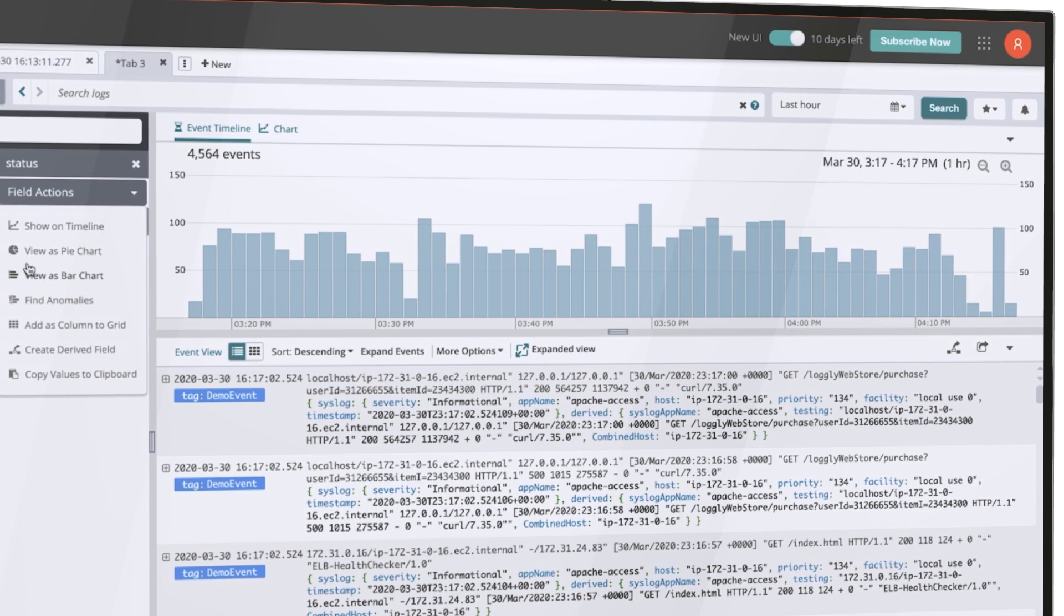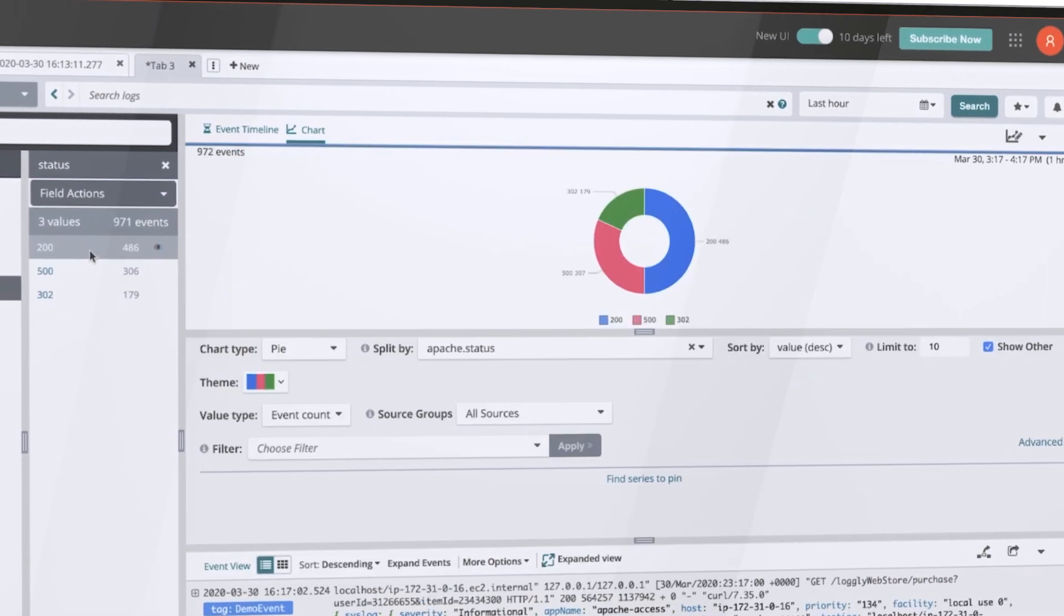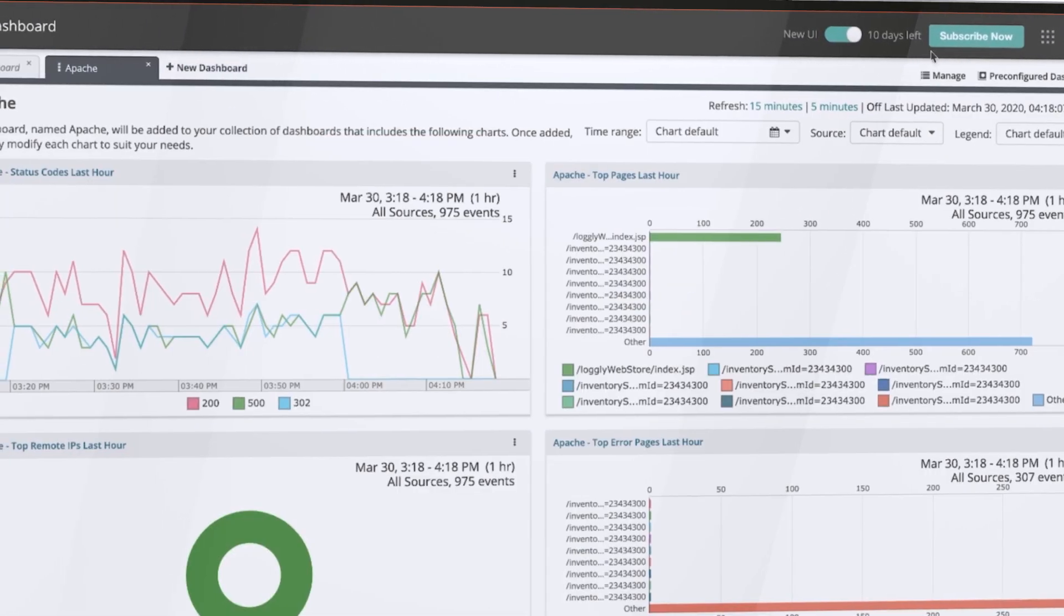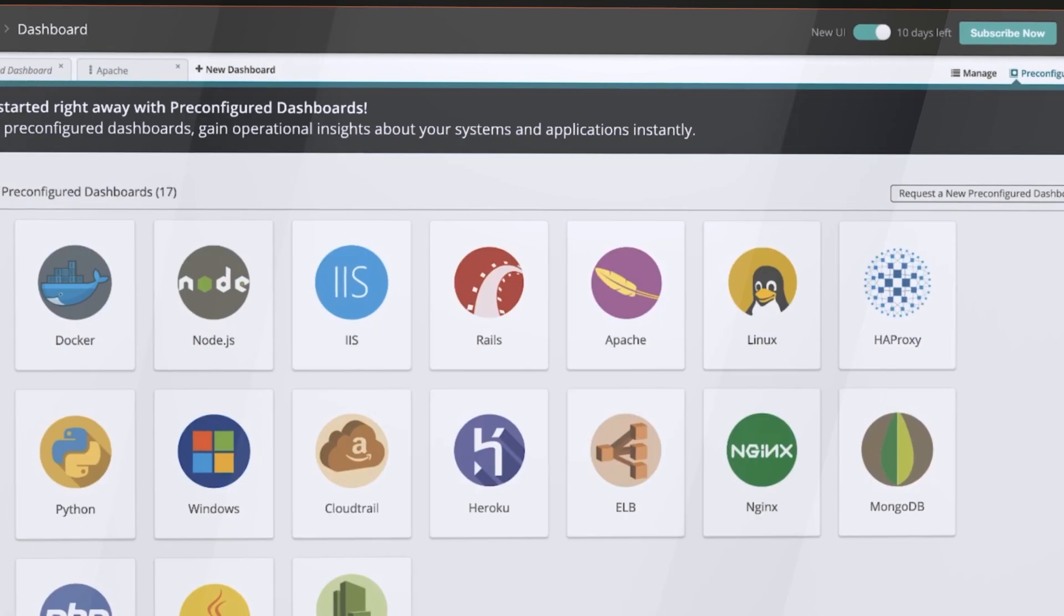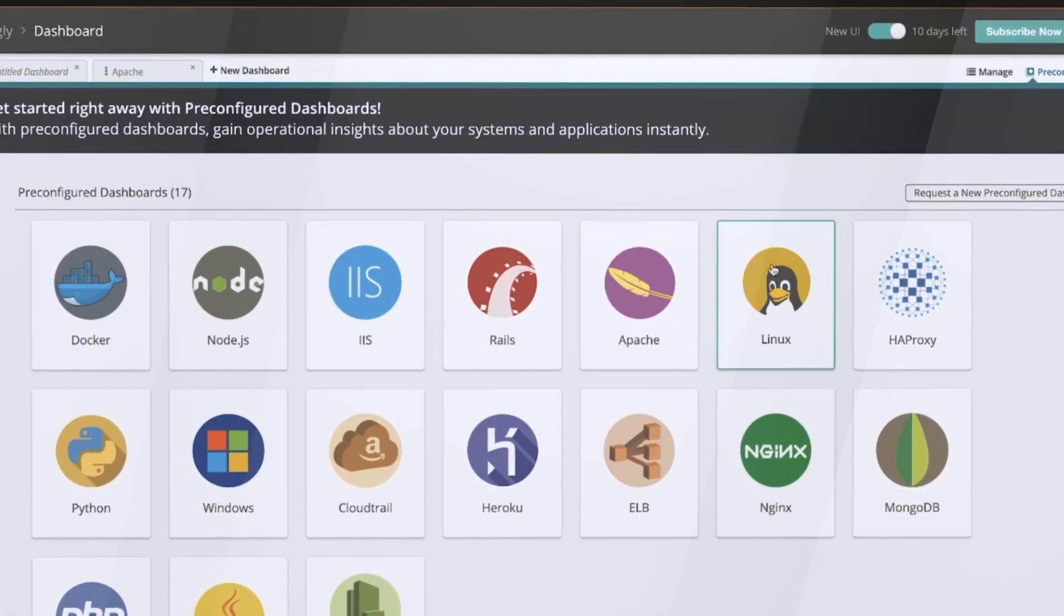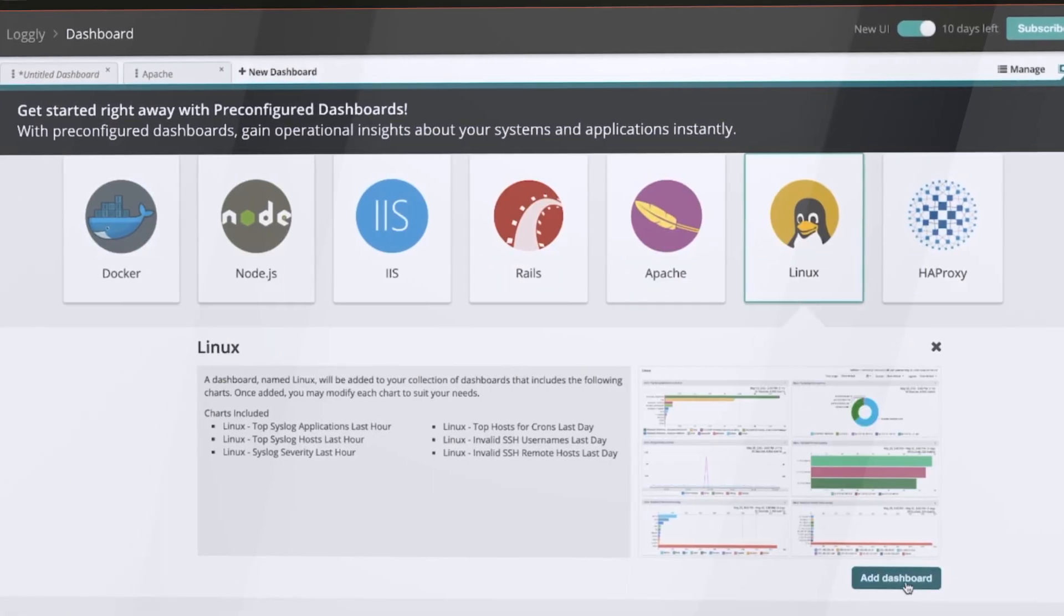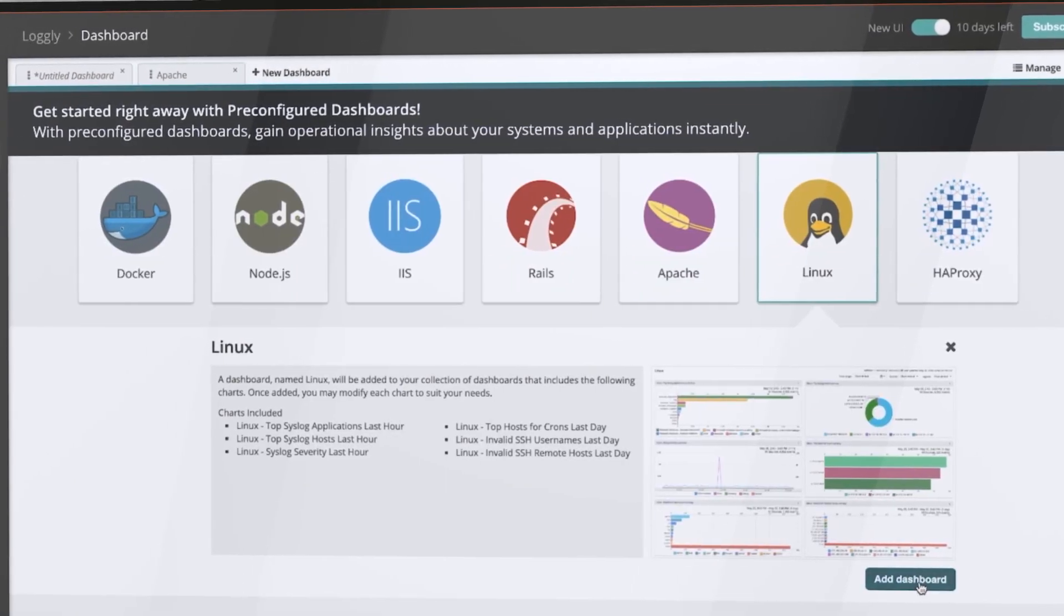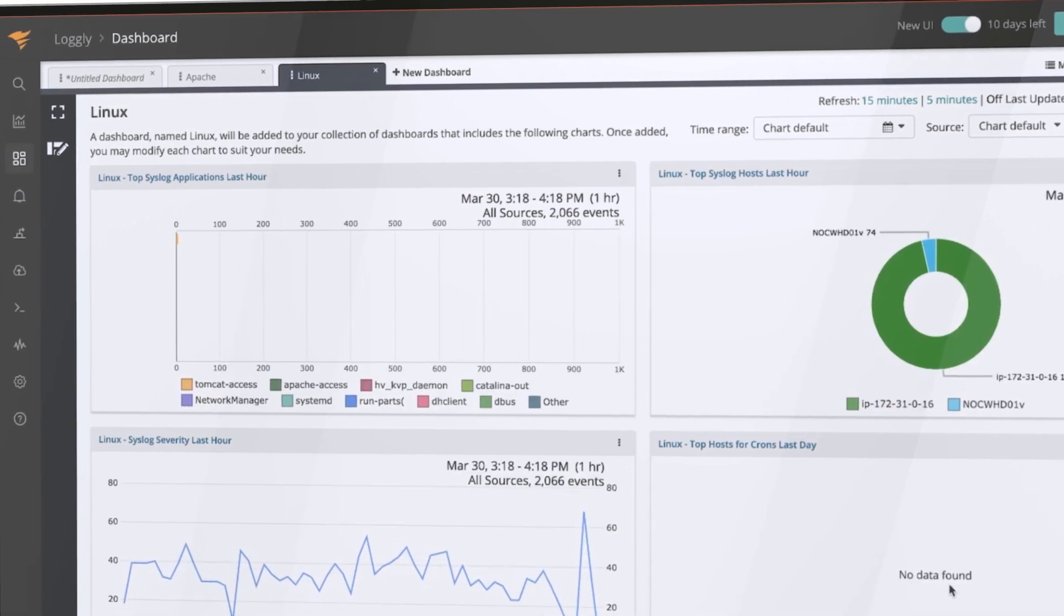The Logly dynamic field explorer can also be used to create dashboards so everyone on your team is working from the same knowledge base. There is a large library of pre-configured dashboards which are easy to customize.